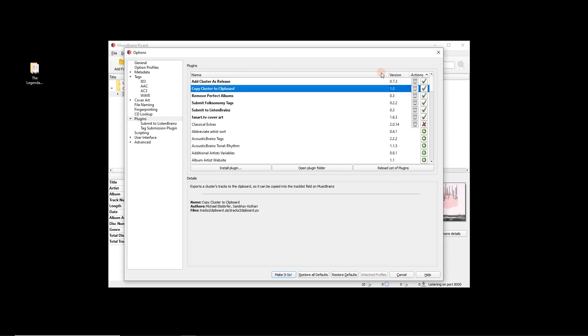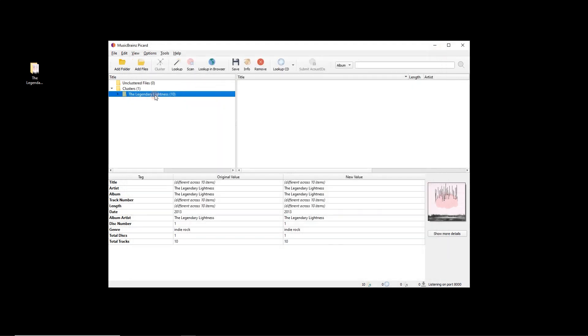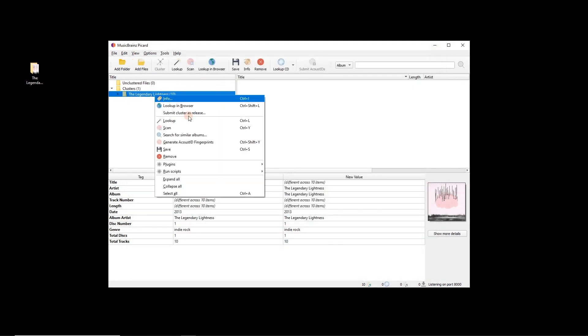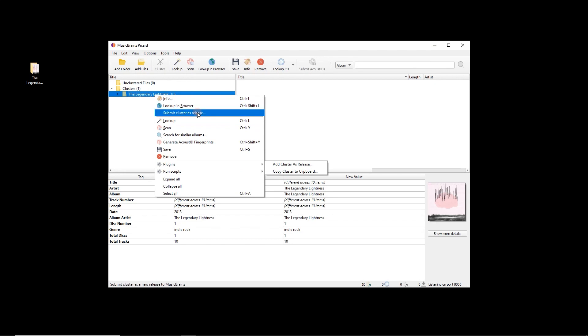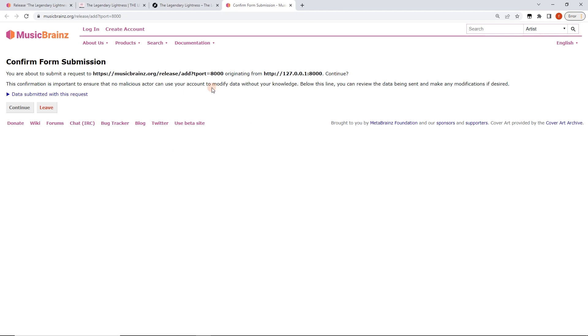Copy cluster to clipboard will also work. We'll go over that in a bit but for now let's use this plugin. Oh yeah there it is. Submit cluster as release. And we're just going to continue.